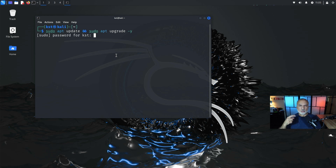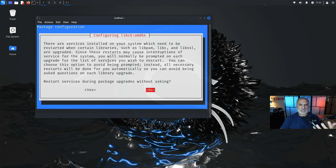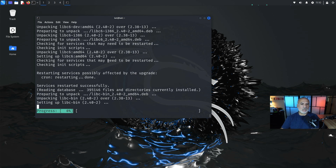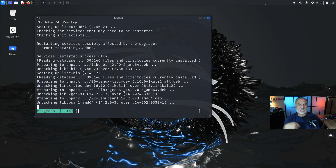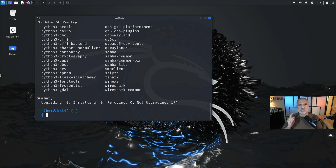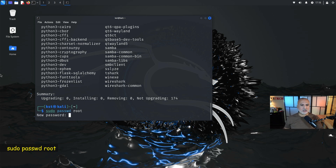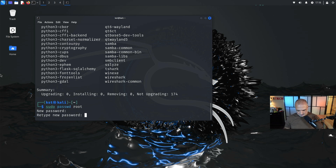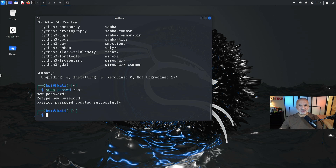To update and upgrade in one command, run: sudo apt update && sudo apt upgrade -y, then hit Enter. Enter your user password when prompted. If asked about automatically restarting services, press Tab to select Yes and hit Enter — it will restart the services automatically. Once the update and upgrade are finished, change the default root password by running: sudo passwd root, then enter and confirm a new strong password. Your Kali installation is now more secure.